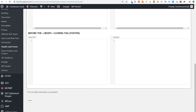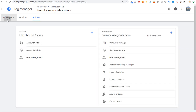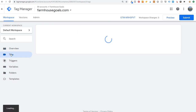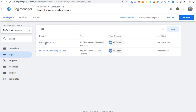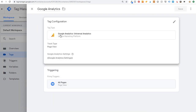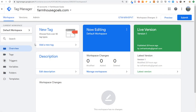Next, come back to Tag Manager workspace and make sure you have your Google Analytics tag installed on your website as well. If we come over to Tags, it's pretty easy to install Google Analytics. Under Tags, you'll see the tag type is Google Analytics Universal, track type is Page View, and it uses a settings variable.